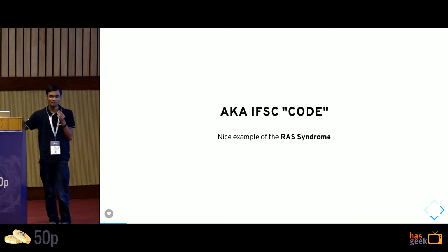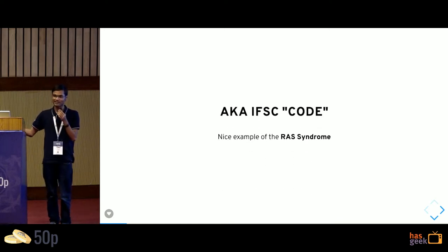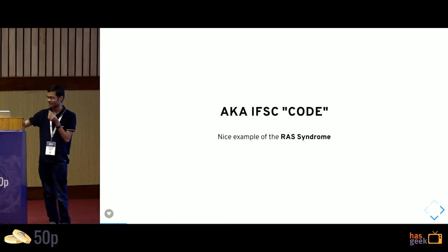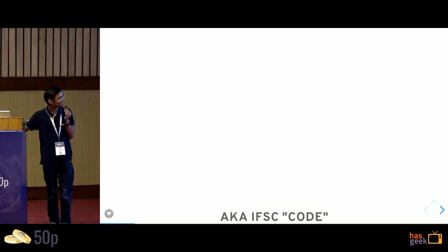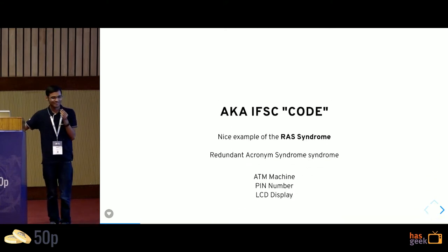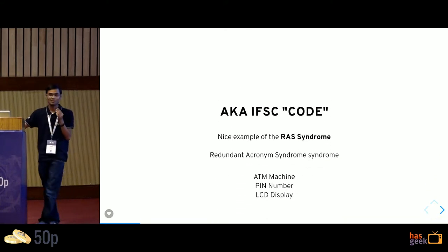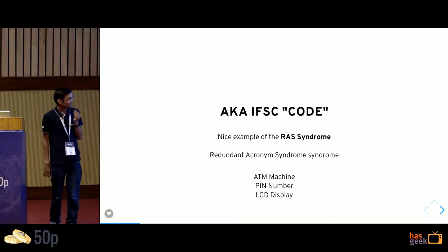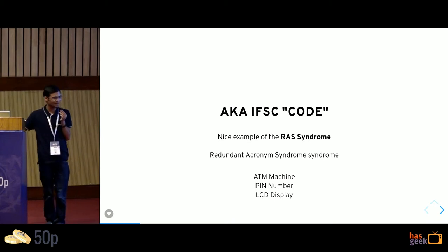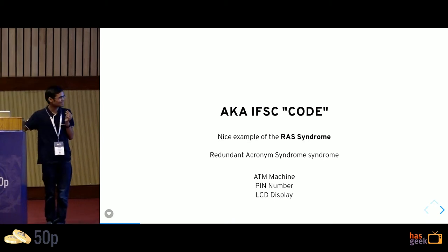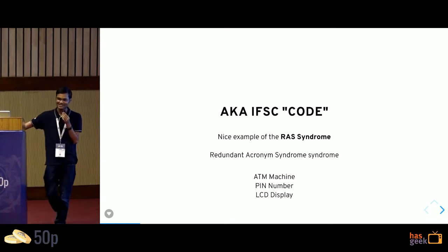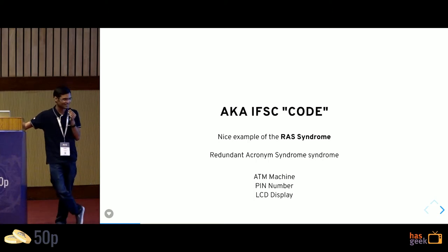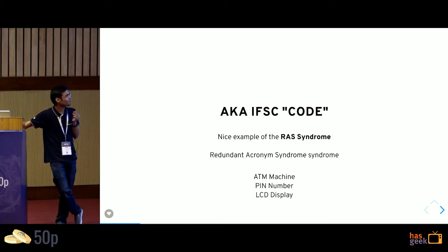It's one of the most Indian examples of the RAS syndrome. If you don't know what the RAS syndrome is, it's the redundant acronym syndrome syndrome. You have ATM machines, you have pin numbers, you have LCD displays, and then you have IFSC codes where the C stands for code.